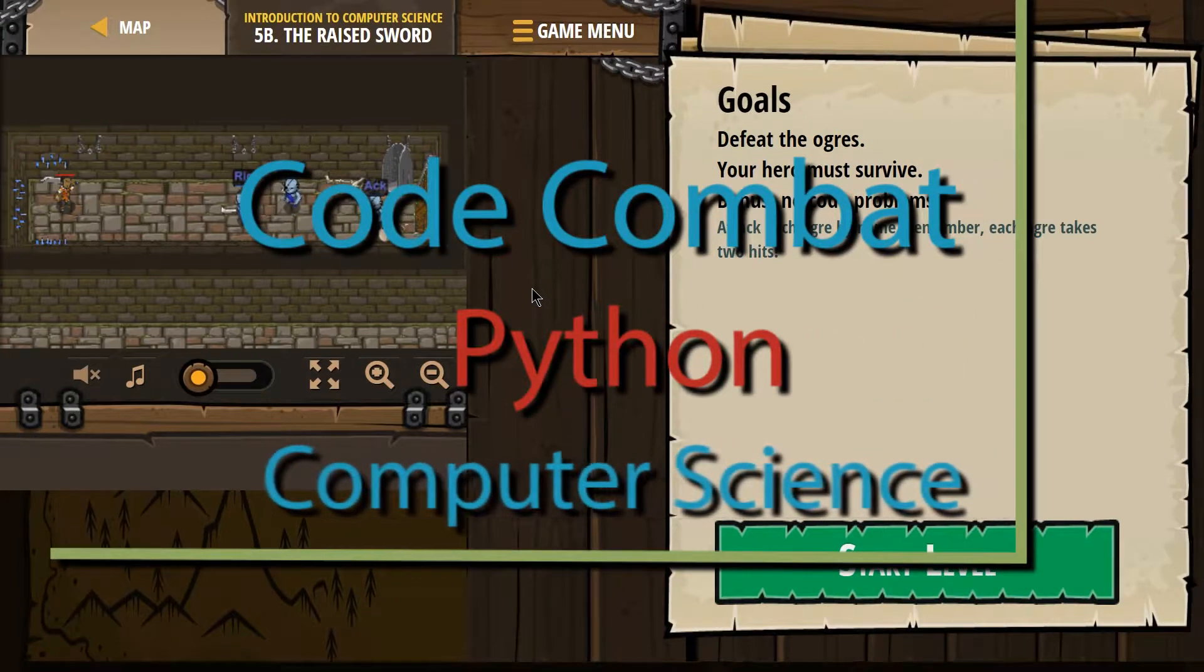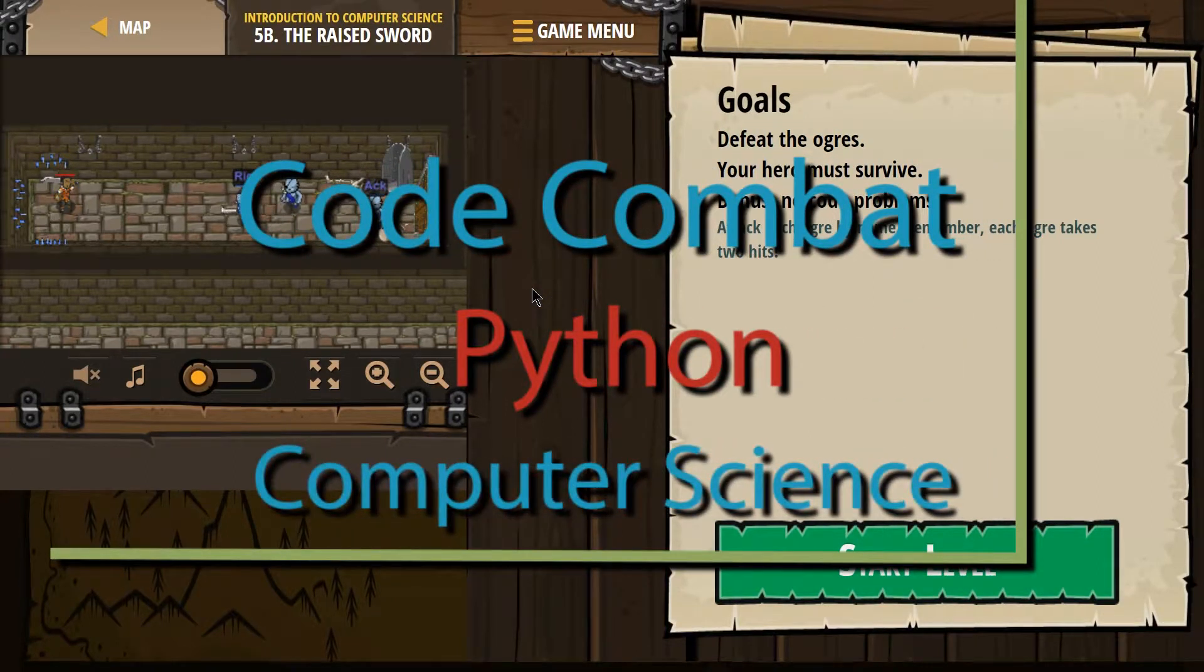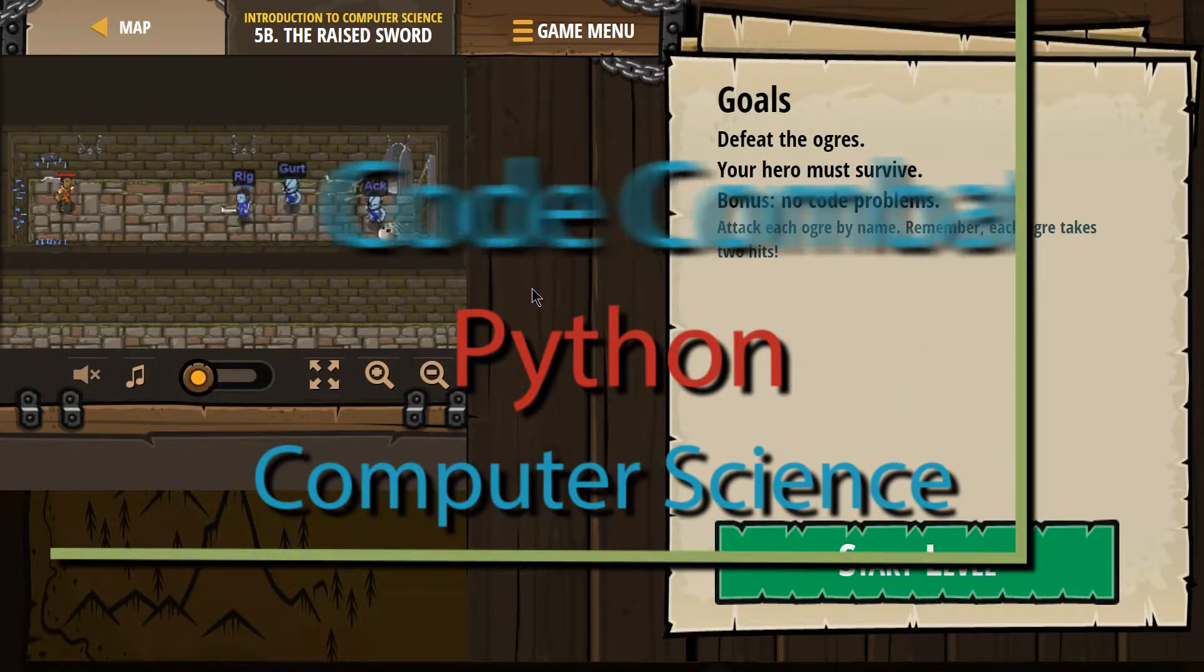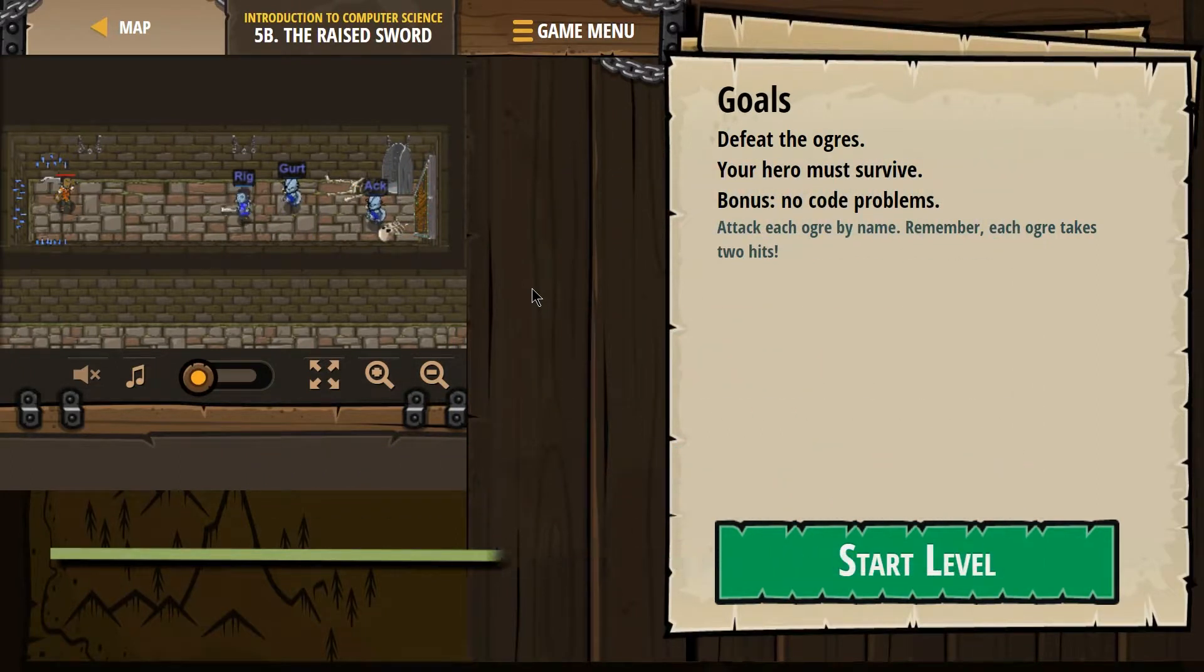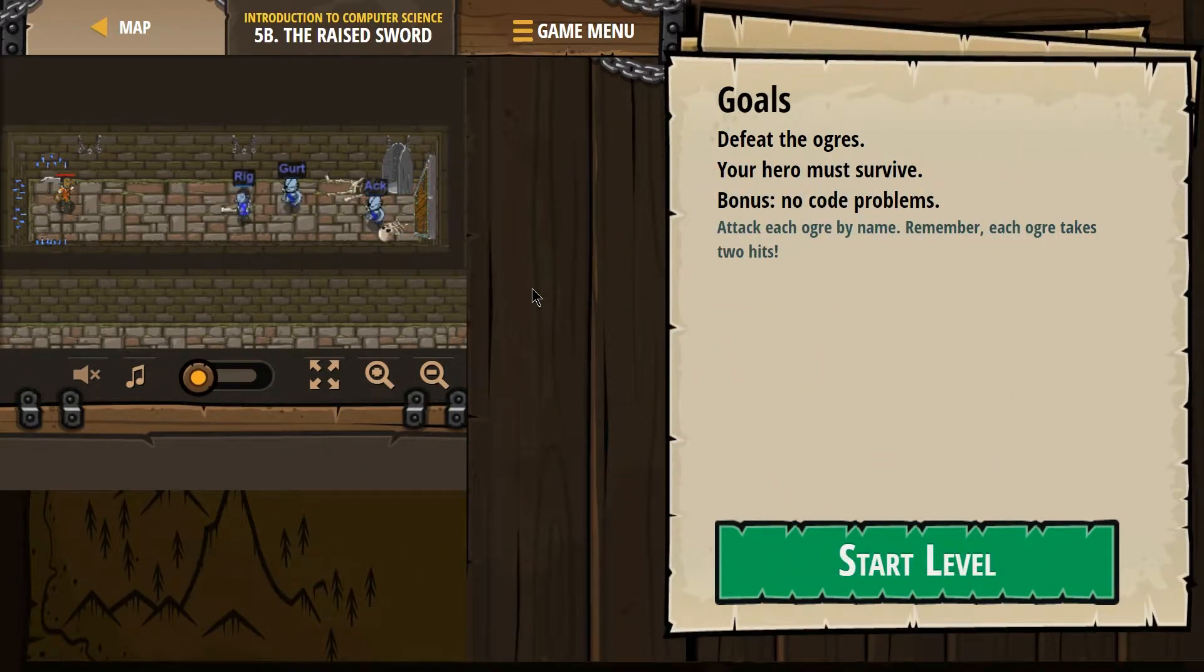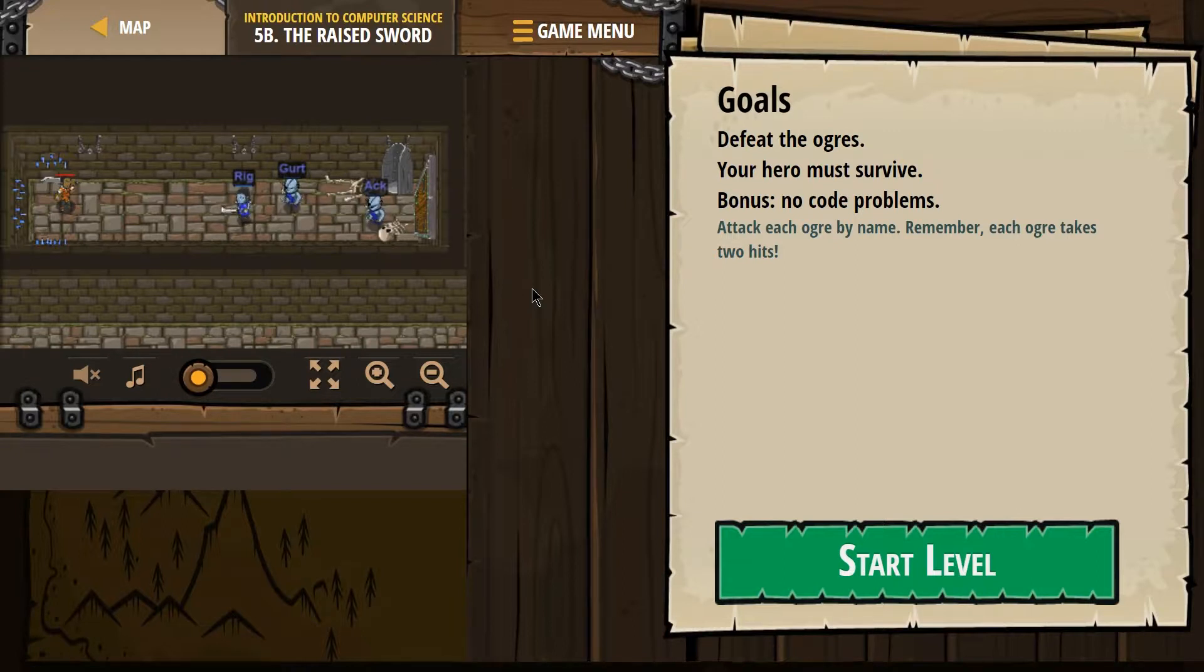This is Code Combat. I'm working on the raised sword, which is, if you're doing it with a class, it's part of the Introduction to Computer Science. It's level 5B, and this is the Python version of it.